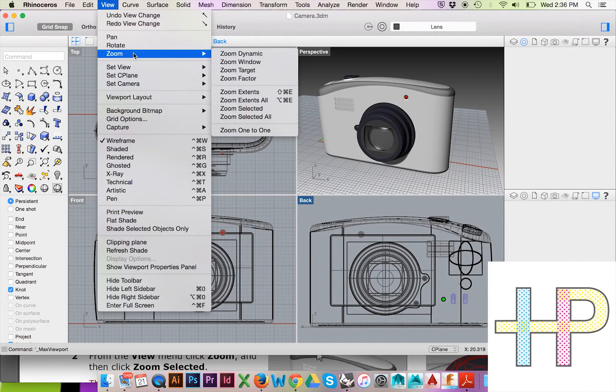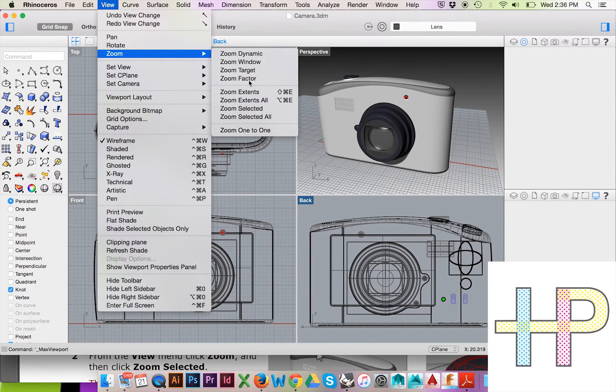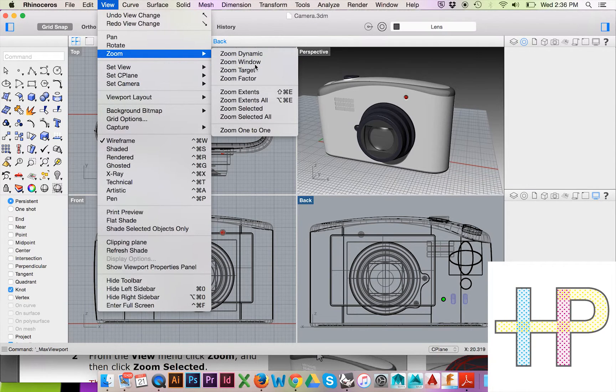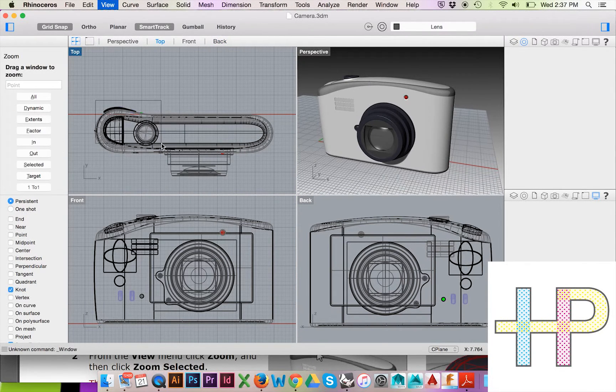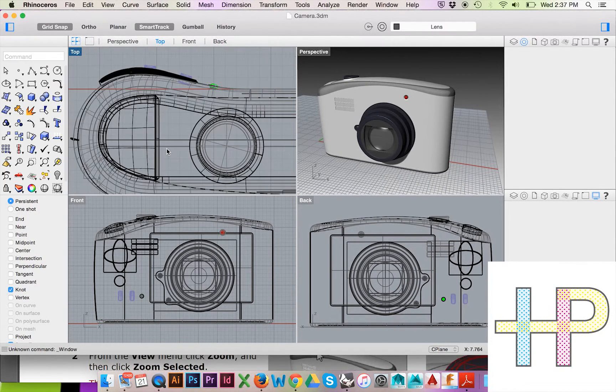If you would like to zoom into a specific portion of your model, you could do so by selecting View, Zoom, Zoom Window, then click and drag to define your zoom window.